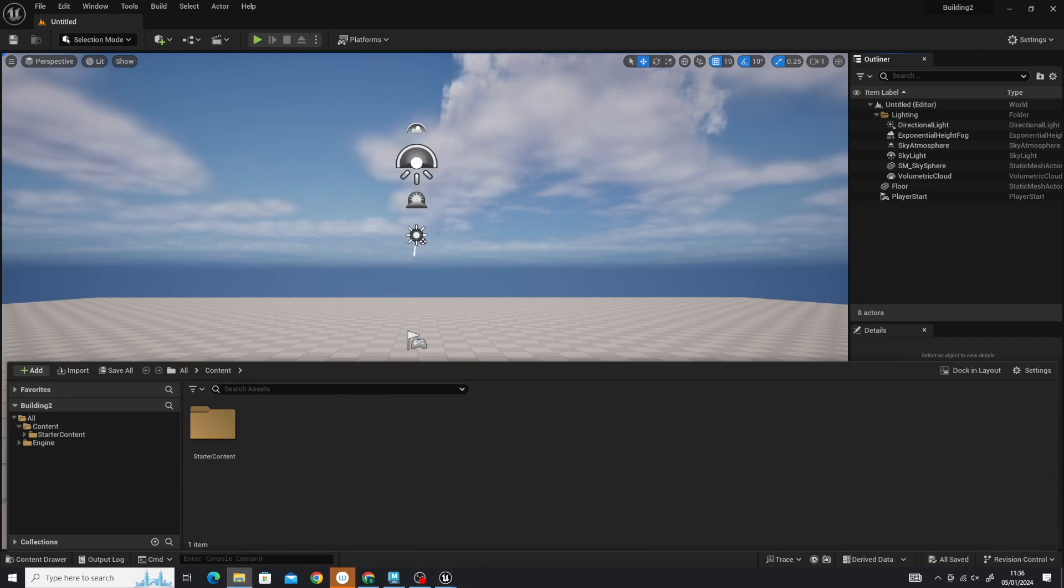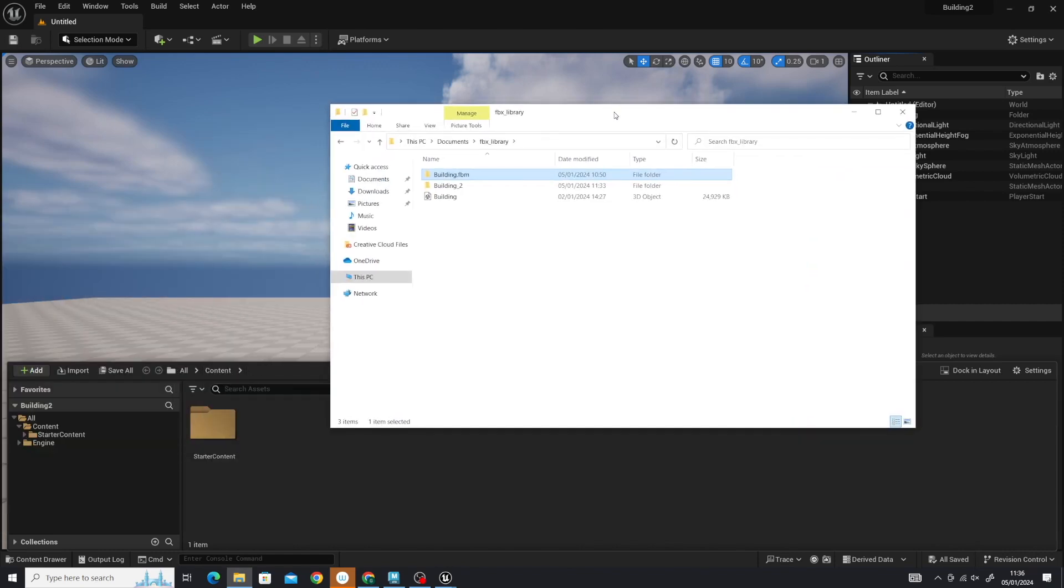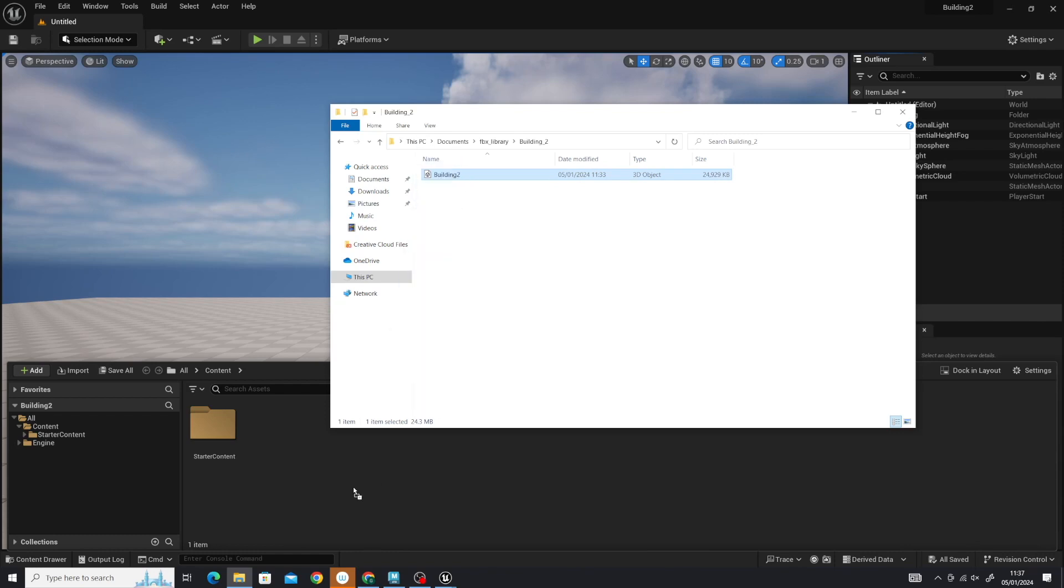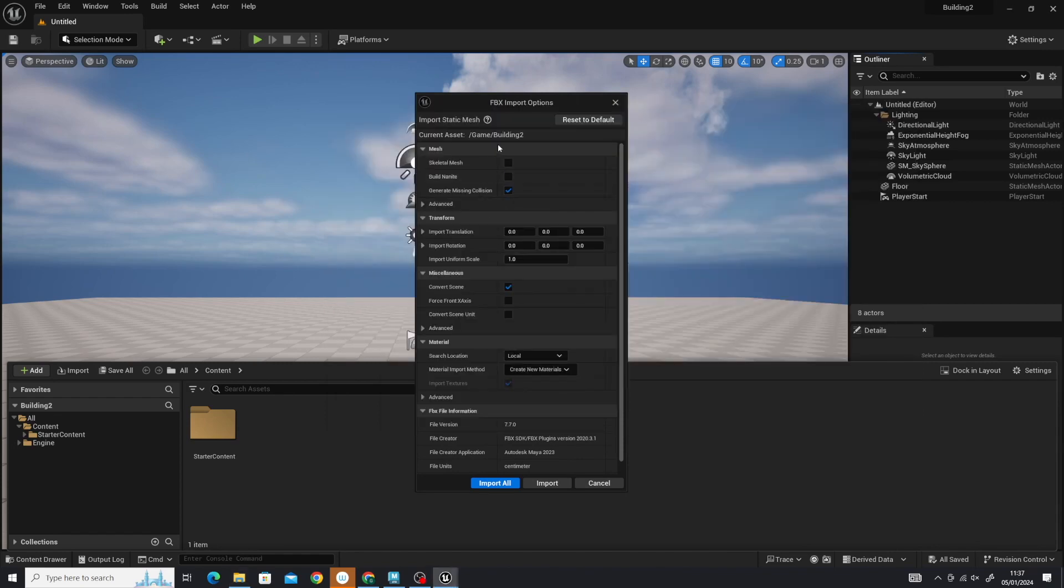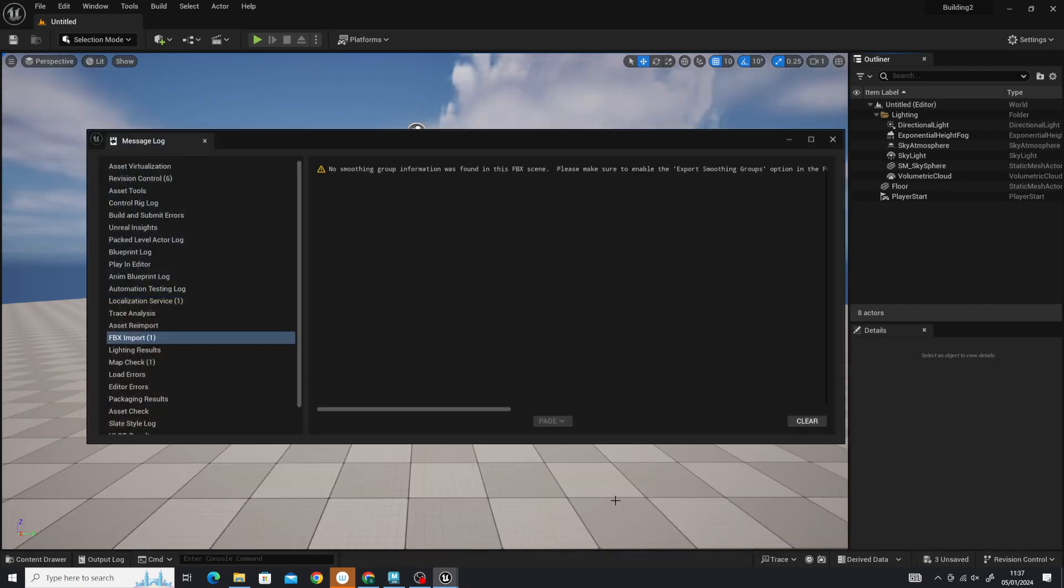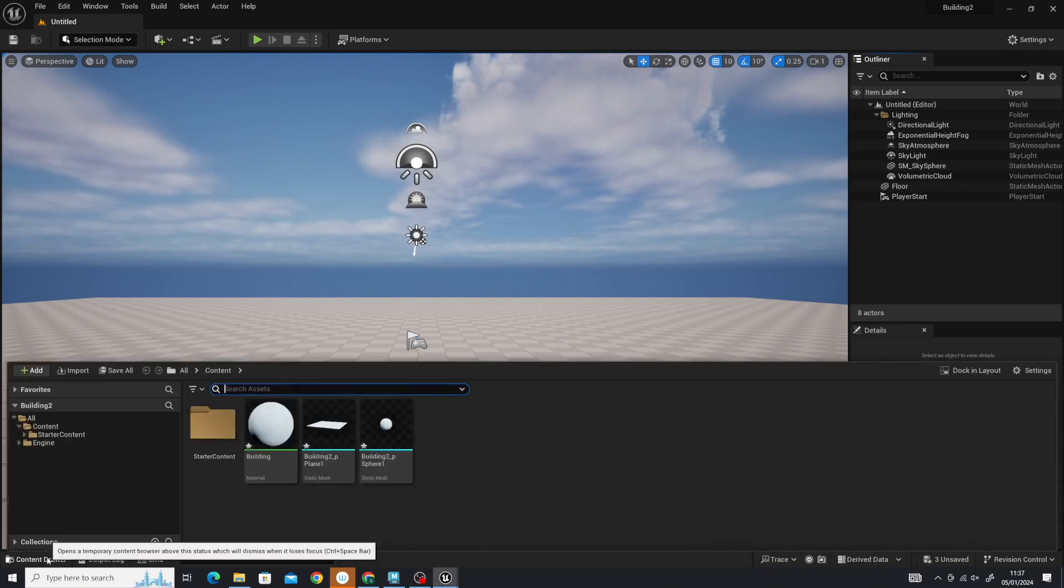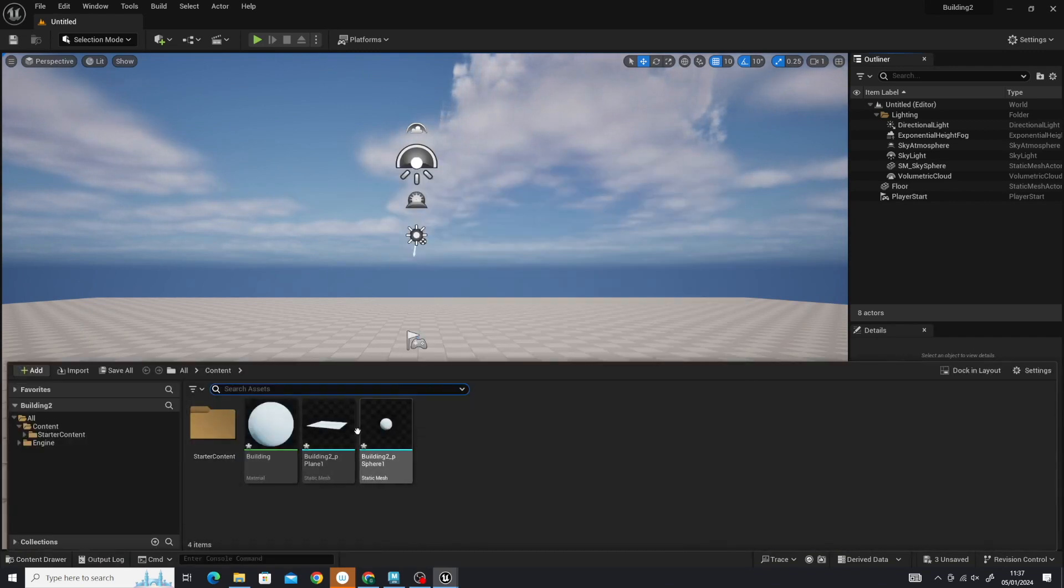What I'm going to do is go to my Building_2 which is over here. My Building_2 is in there, and I'll drop that in. It'll give you this dialogue. Just make sure that skeleton mesh is unchecked and click Import All. You'll see a dialogue message—you can just clear that.